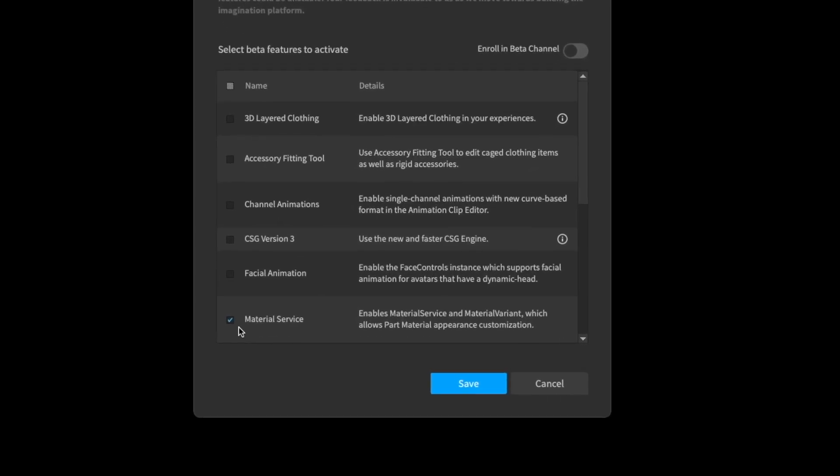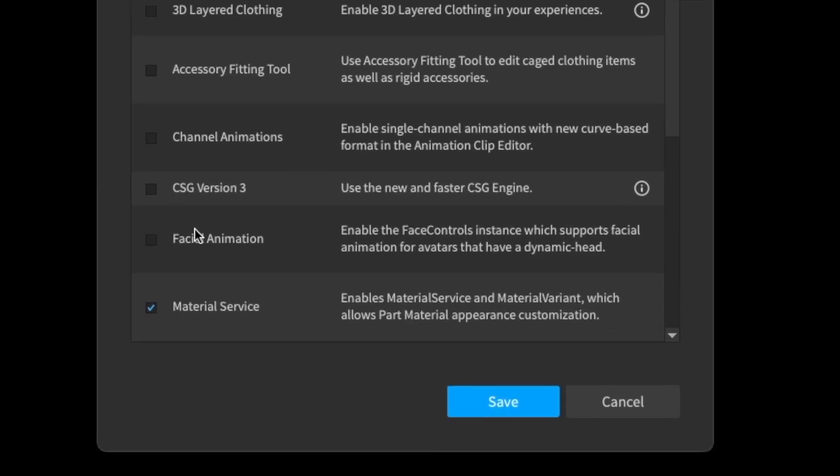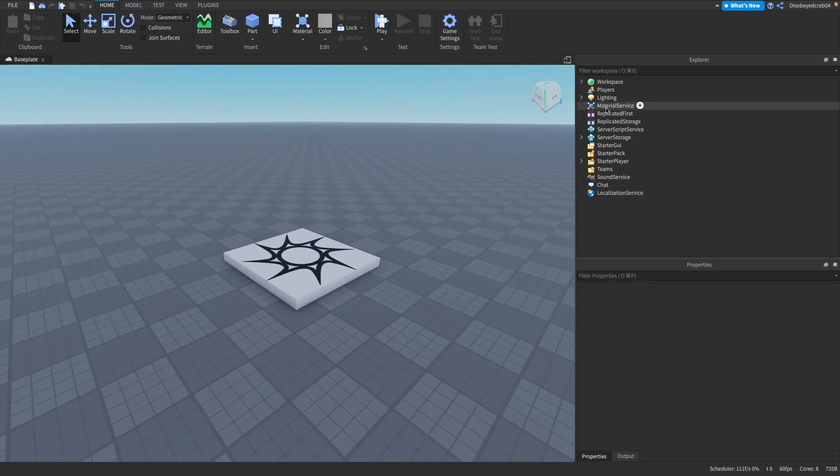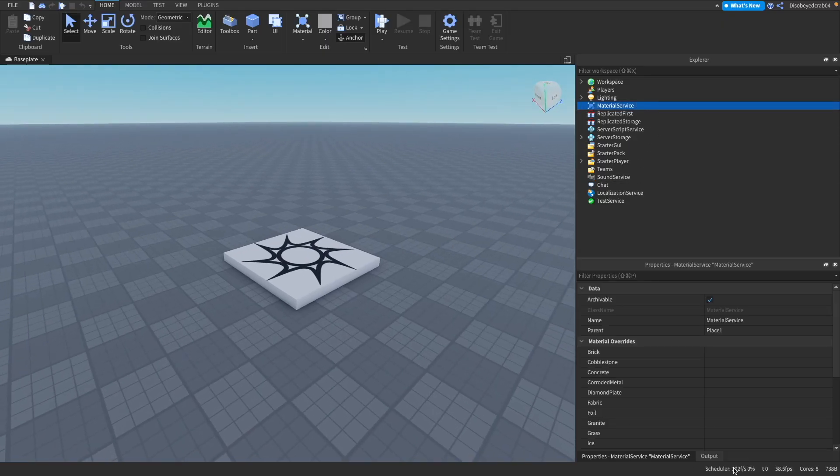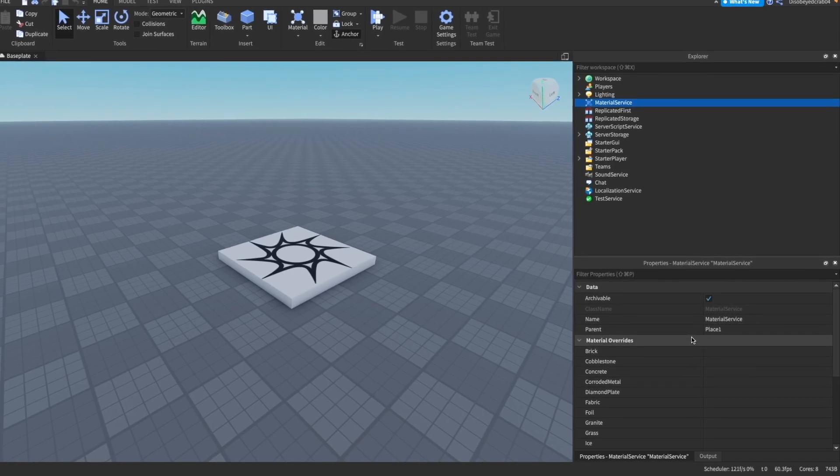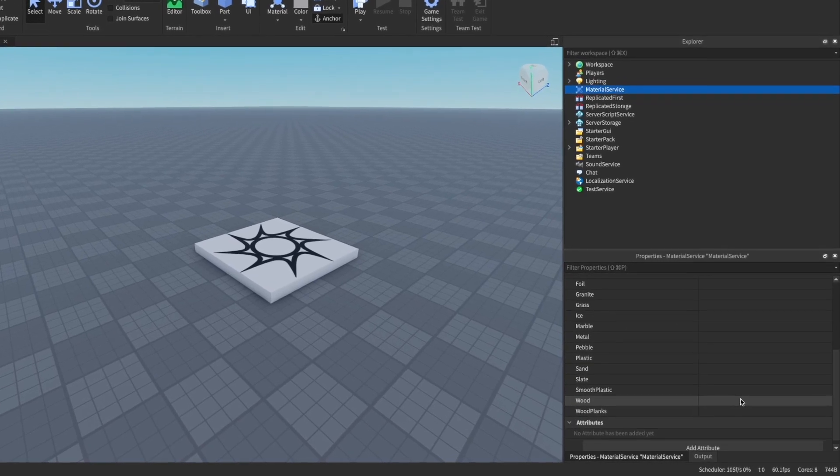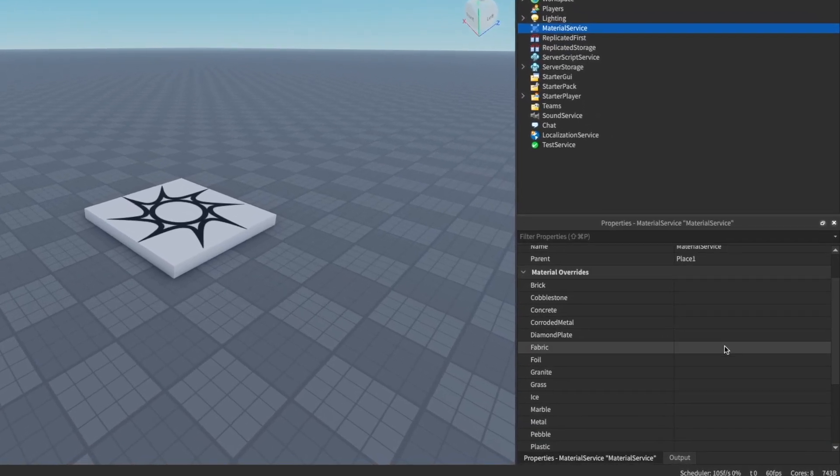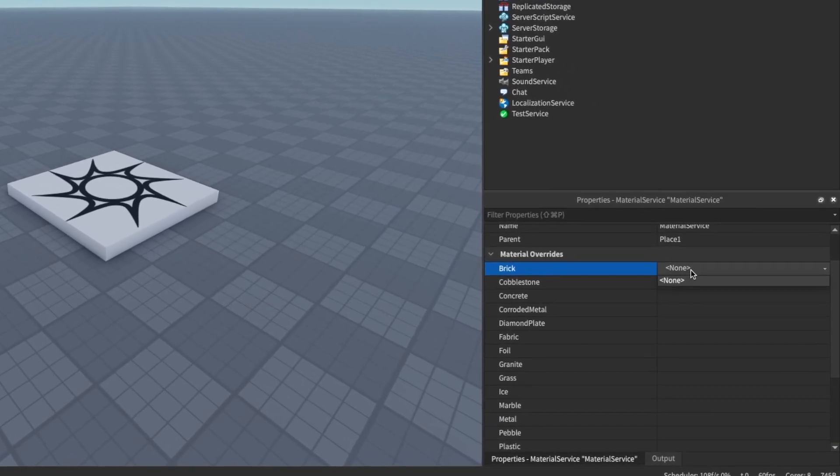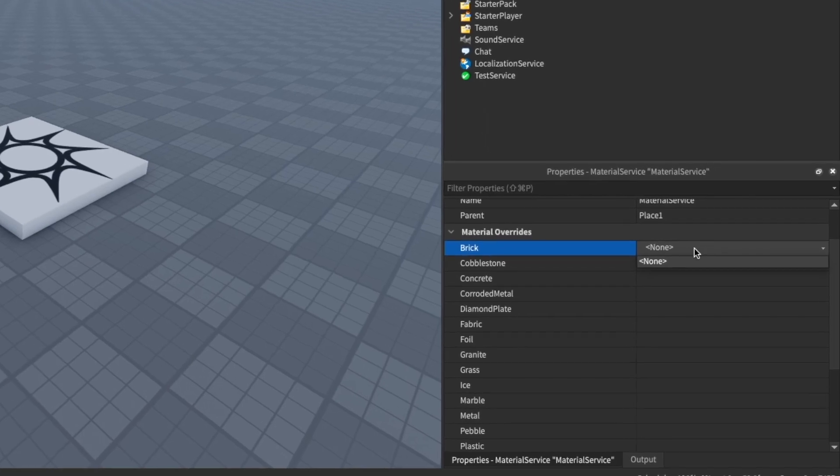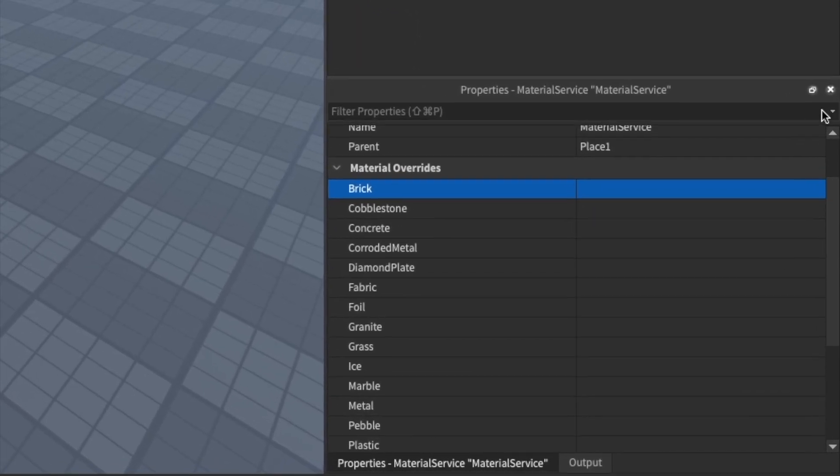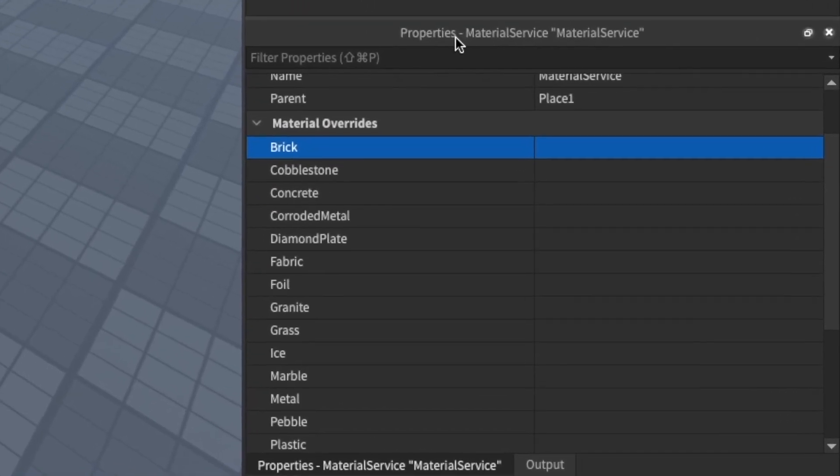If you don't have this enabled, go to File, Beta Features, and then make sure Material Service is on. With that on, if you head to the properties here, what it does is it overrides previous materials inside Roblox. If you click on one of these, we have no materials right now because we haven't created one.